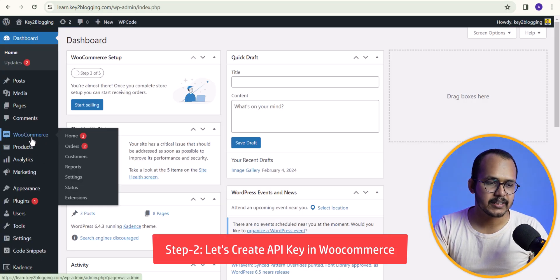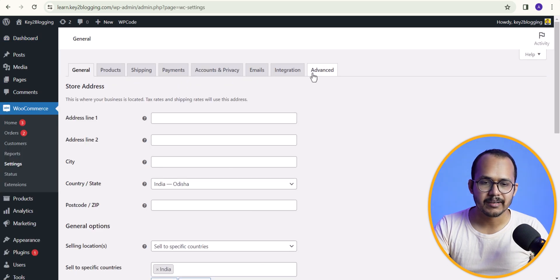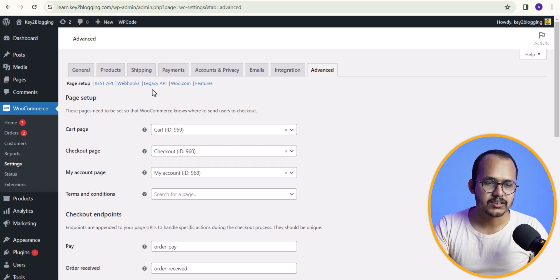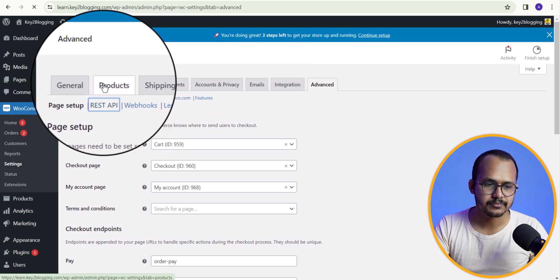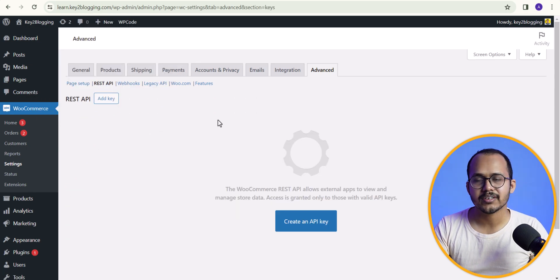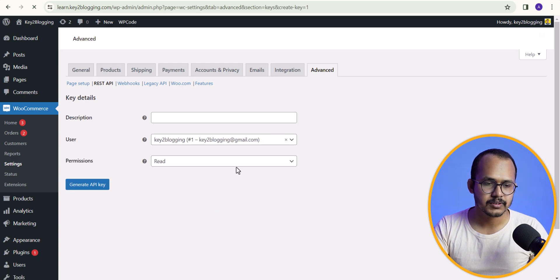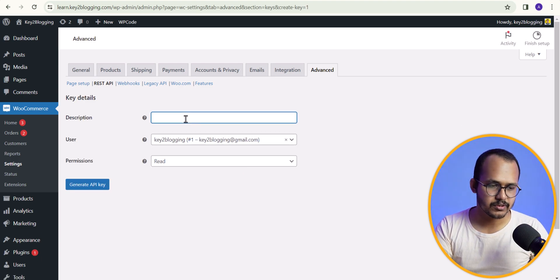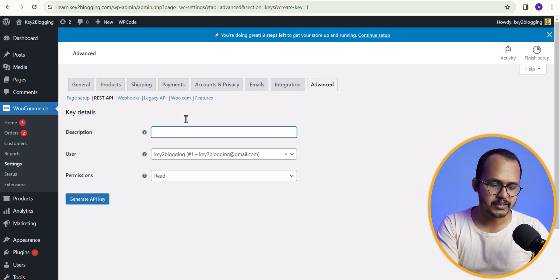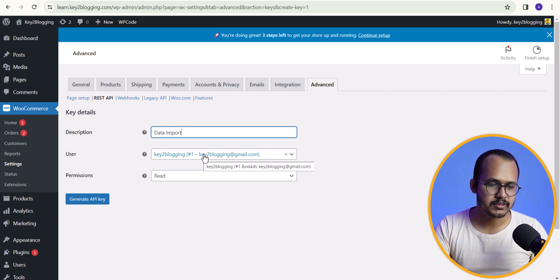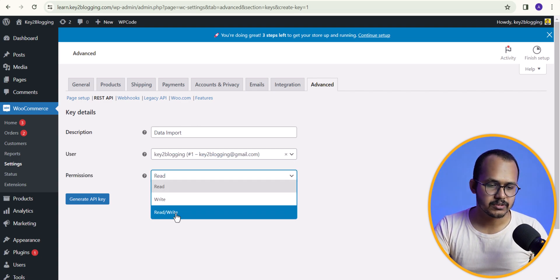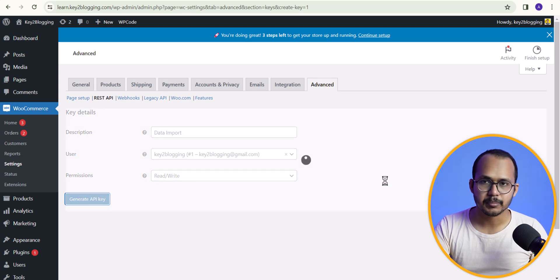I will go to the backend, go to WooCommerce, and then go to Settings. Click on the Advanced option and you will see the REST API option — just click on it. Here we need to create the API key to import all of our data. I will click on 'Create an API key', set the description to 'data import', select the user, and set the permission to read and write. Then click Generate API key.